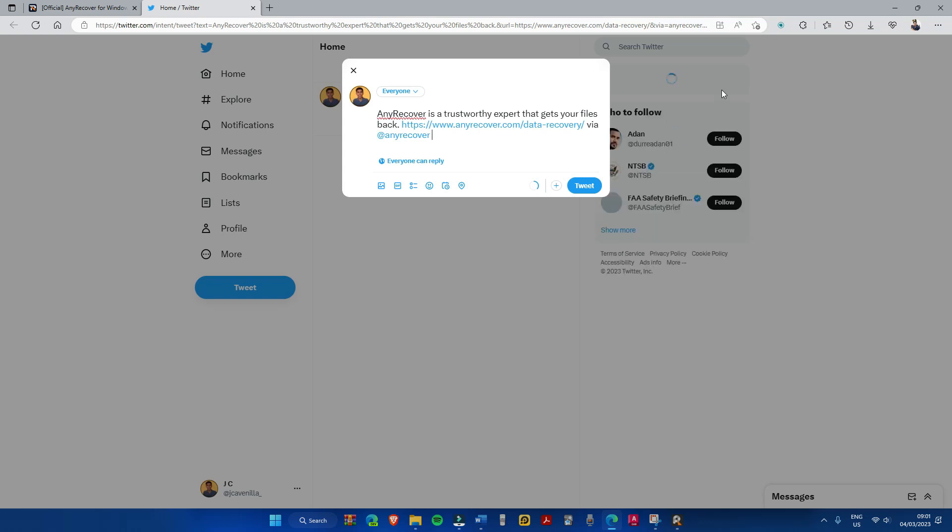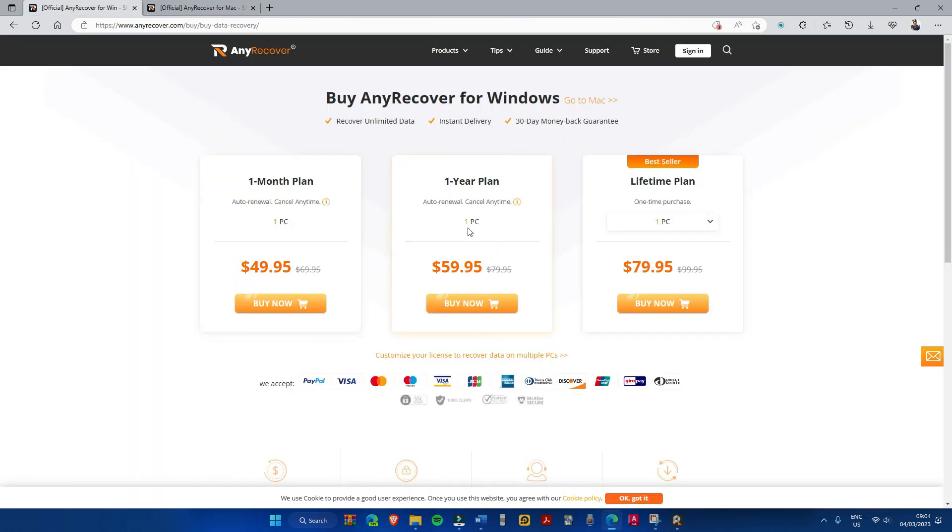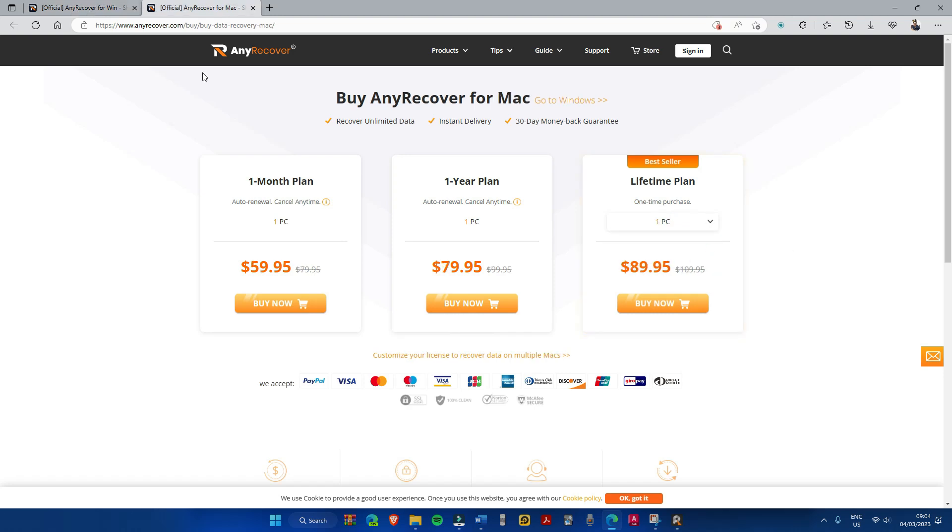For file recoveries higher than 200MB, you'll need to purchase the program. The price varies for the amount of computers that you will use and the time period of the subscription.